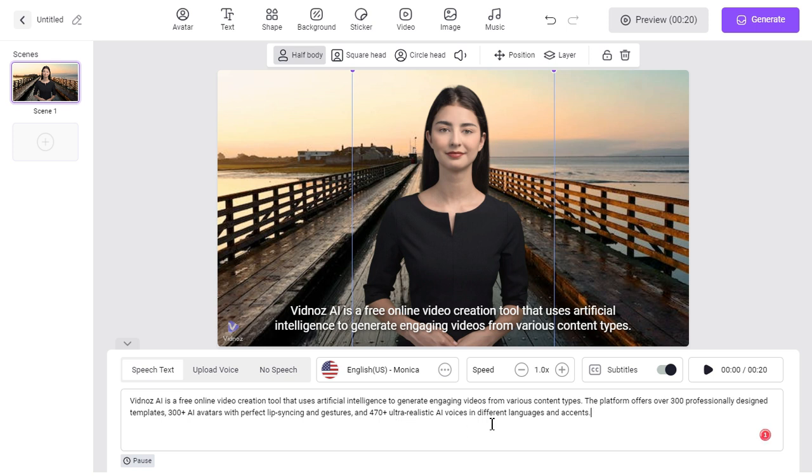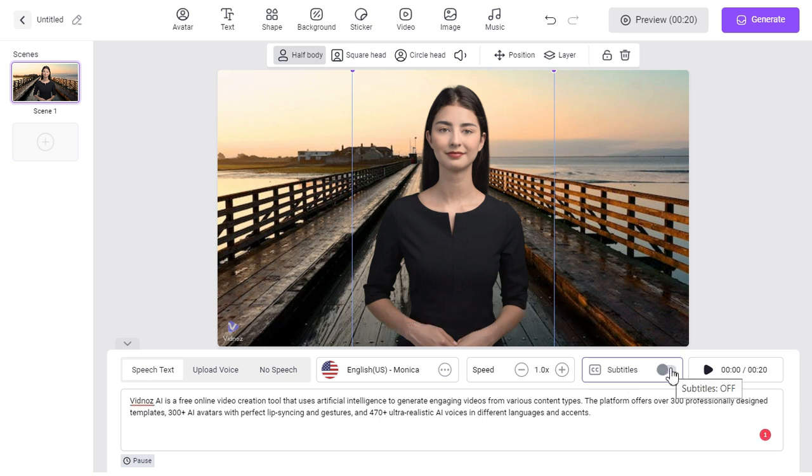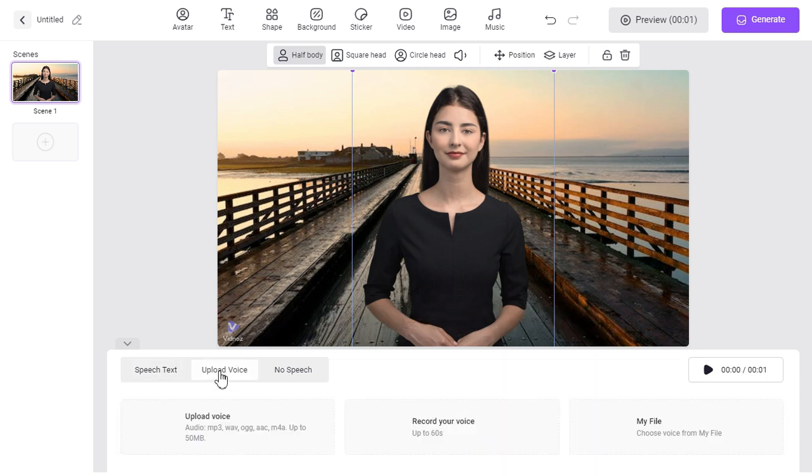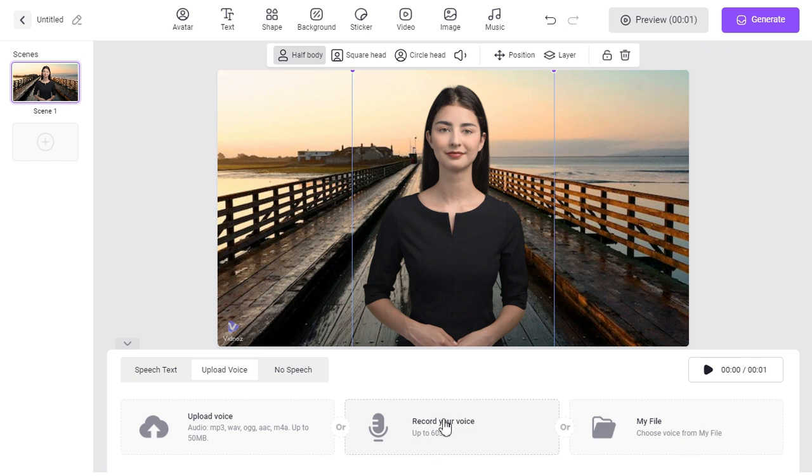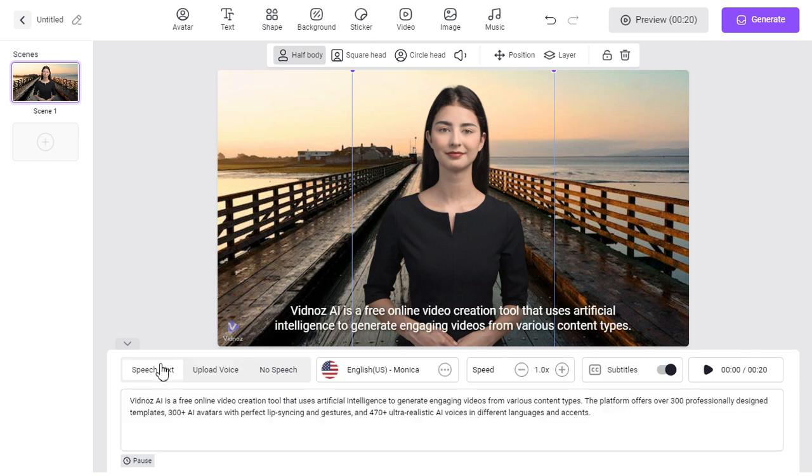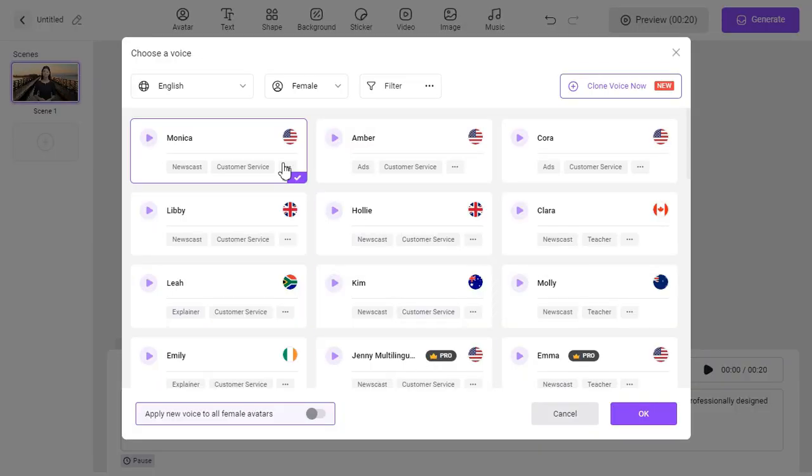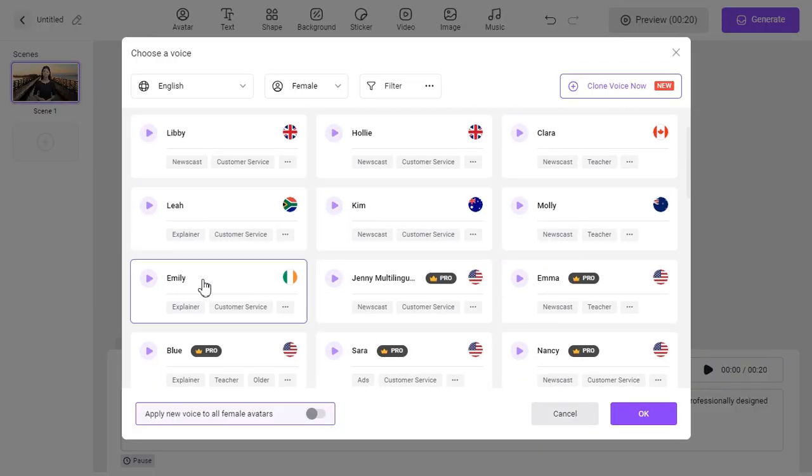By clicking this button of subtitles, we can turn on and off the subtitles on the video. Click the Upload Voice button to record your own voiceover or upload an existing voiceover. After that, you can select any one of the various free voices here. I select this.